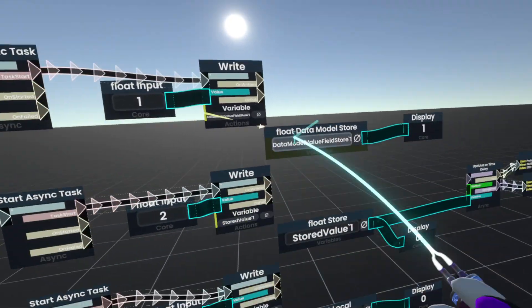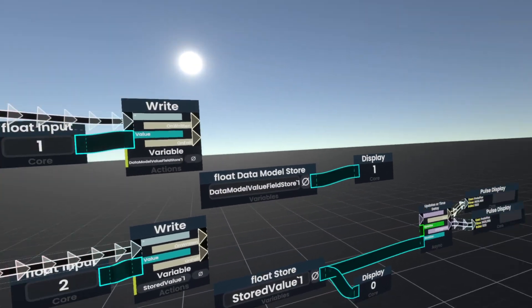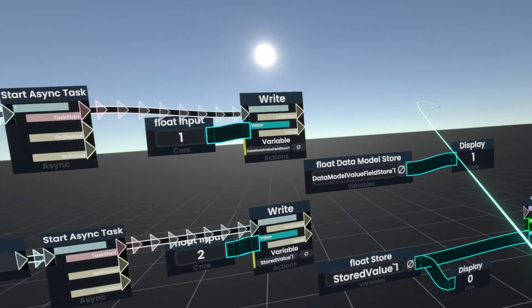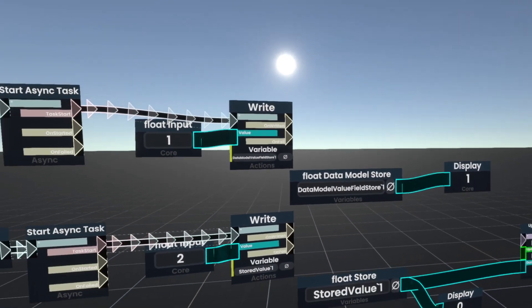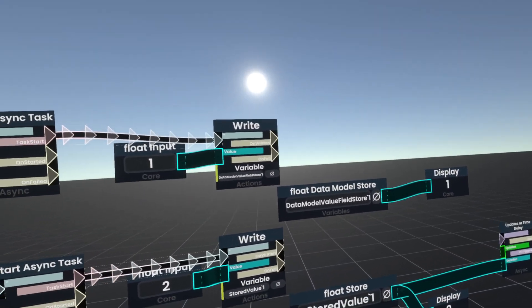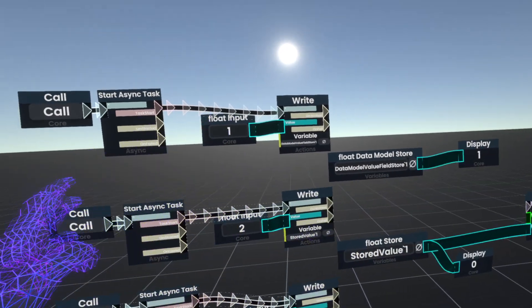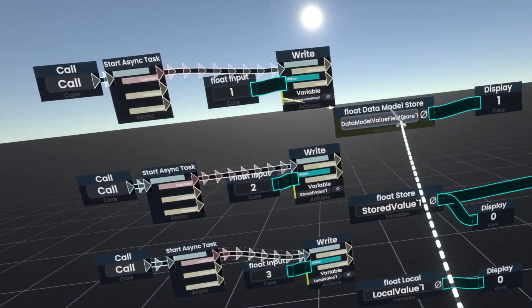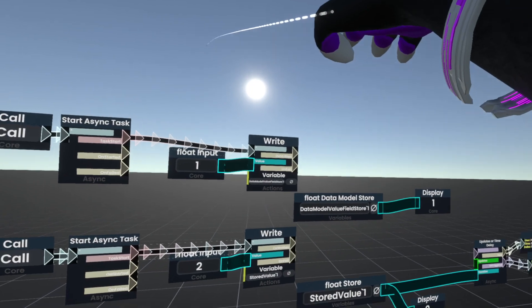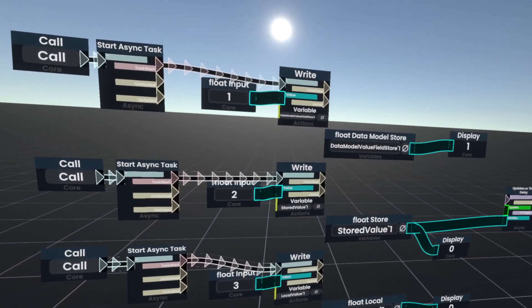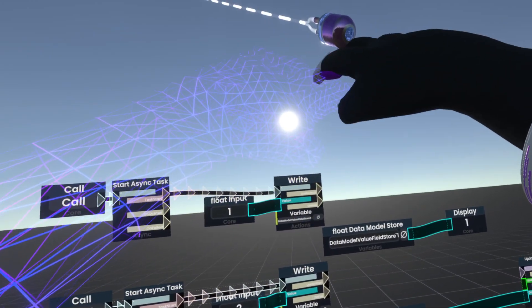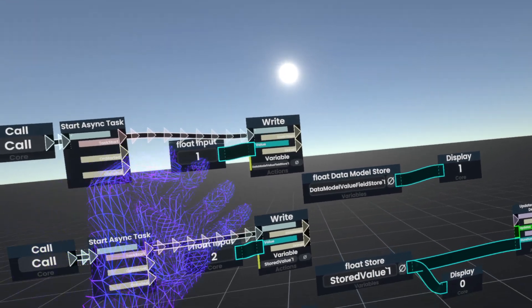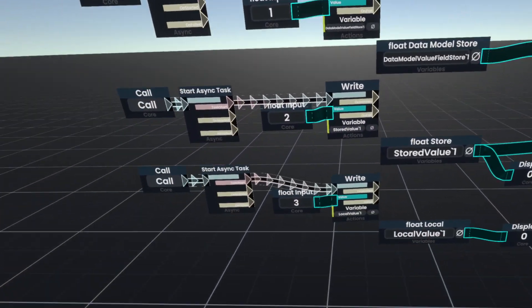Now not only do I see this change, but anyone who would be in the world with me would also see this change. Because it's actually changing for everyone by first changing it for me, and then synchronizing it to whoever the host is, in this case it's also me, and then from the host synchronizing it to everyone else. That's how the data model store works.